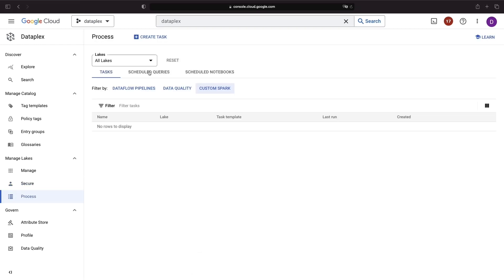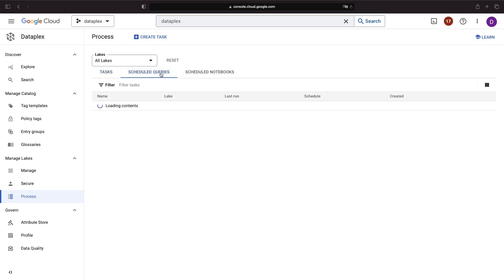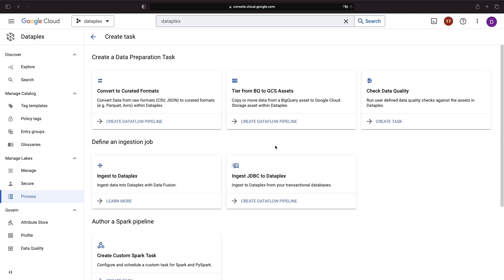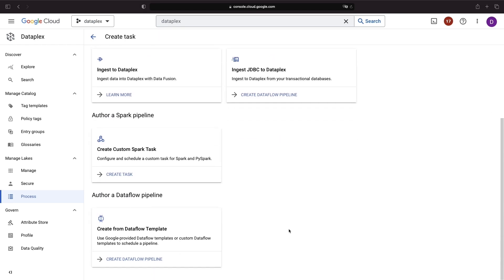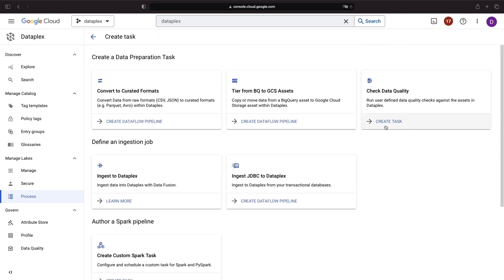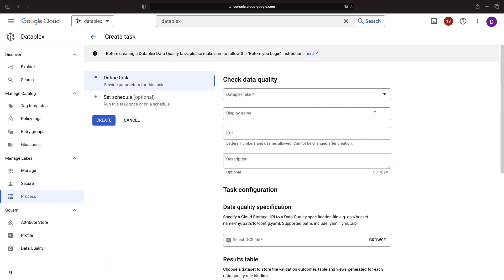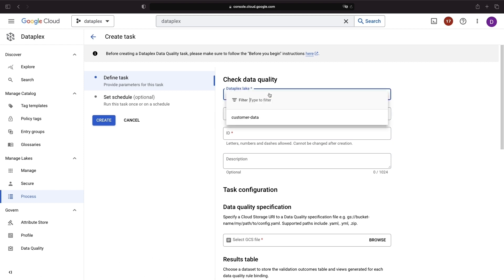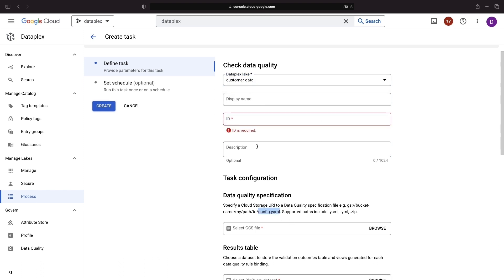Processes enable us to run data pipelines, data quality checks, or custom Spark jobs, which can be structured as queries or notebooks. One notable feature is the data quality check, which uses the Cloud DQ, Cloud Data Quality Project, and YAML configurations to run data quality checks either on demand or on a schedule.